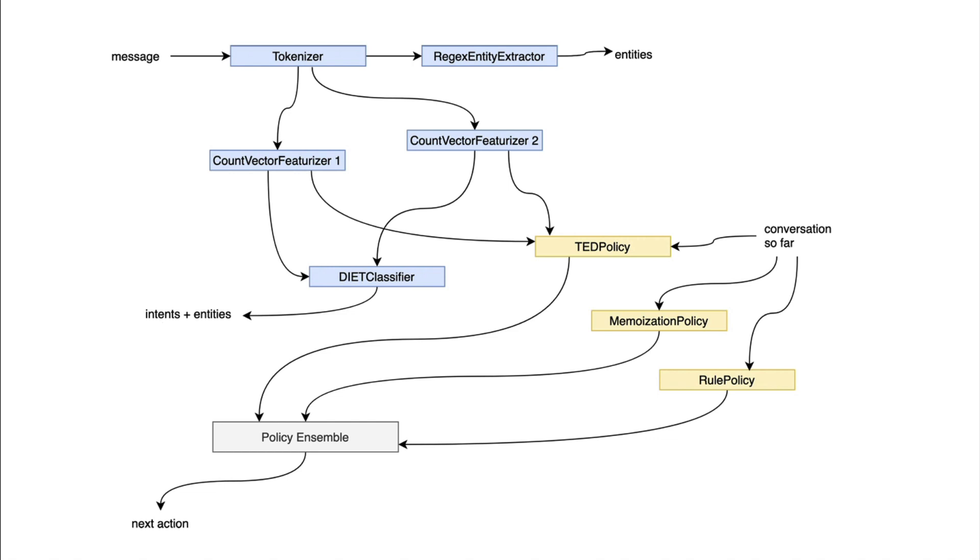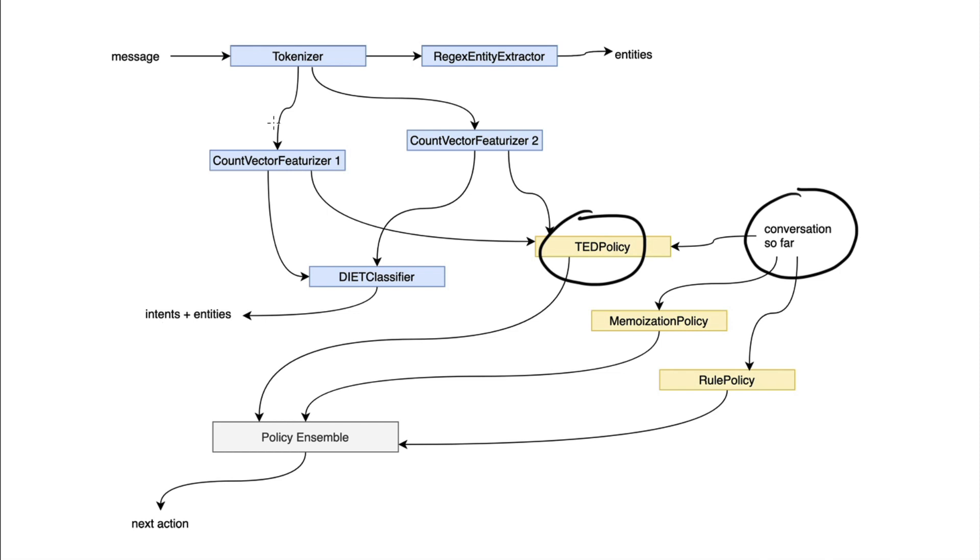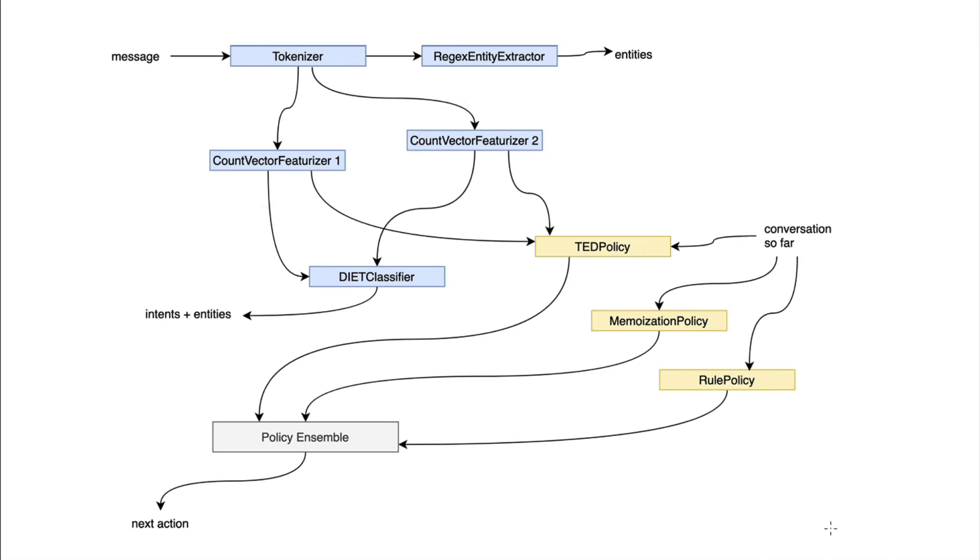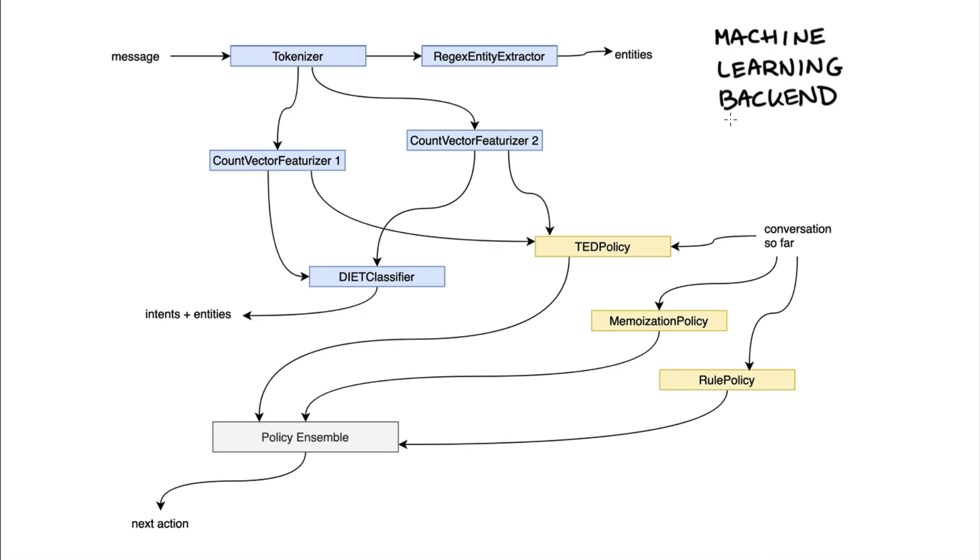It deserves to emphasize that what I'm drawing here is the training part. If we have a look at the TED policy, then if this were happening in production, it would also receive intents and entities. But during training, it would only receive the conversation so far found in our stories files and these two count vector featurizers. However, here is the neat idea. Once we allow ourselves to look at this as a machine learning backend, and note I'm using the word backend here as opposed to a pipeline, then we can start to consider maybe some things that we can do to make our life just a little bit better.